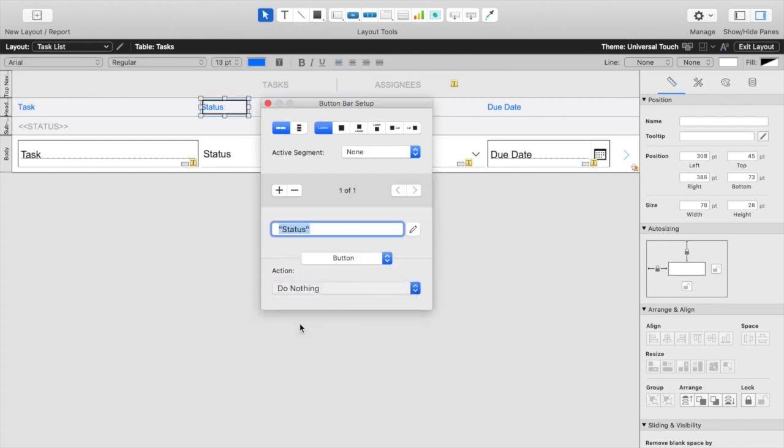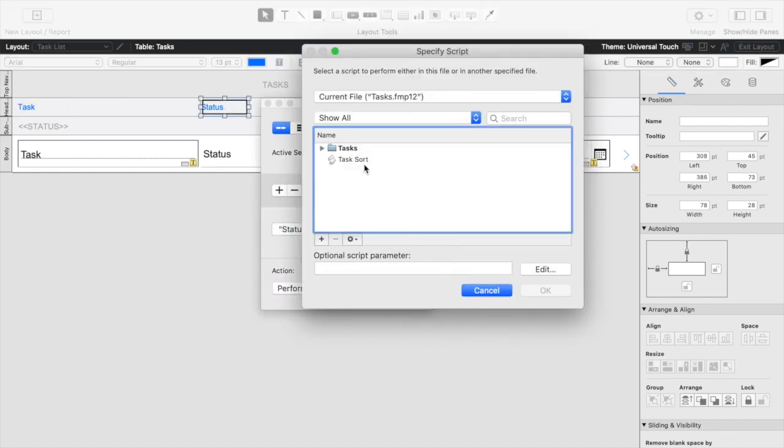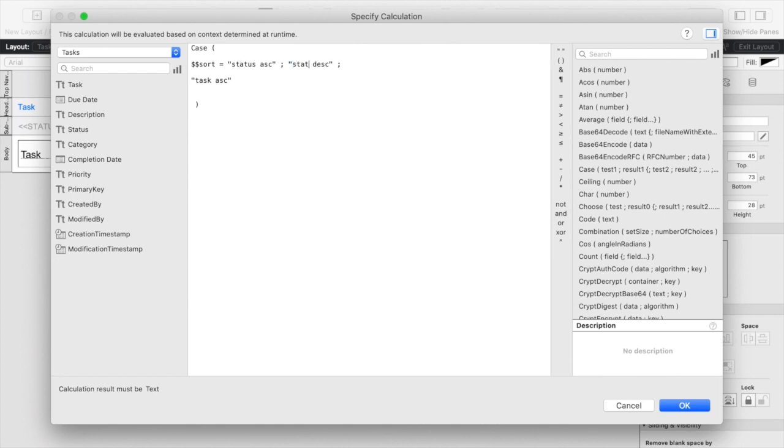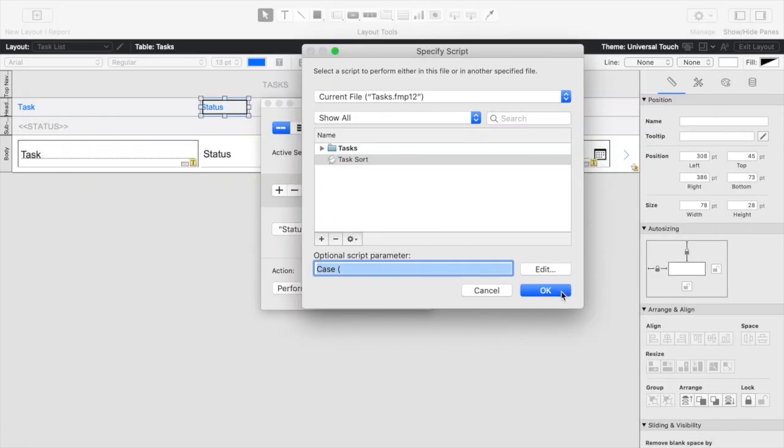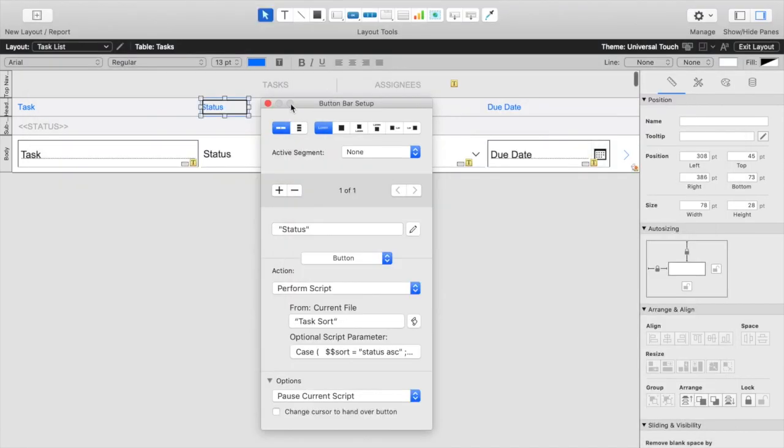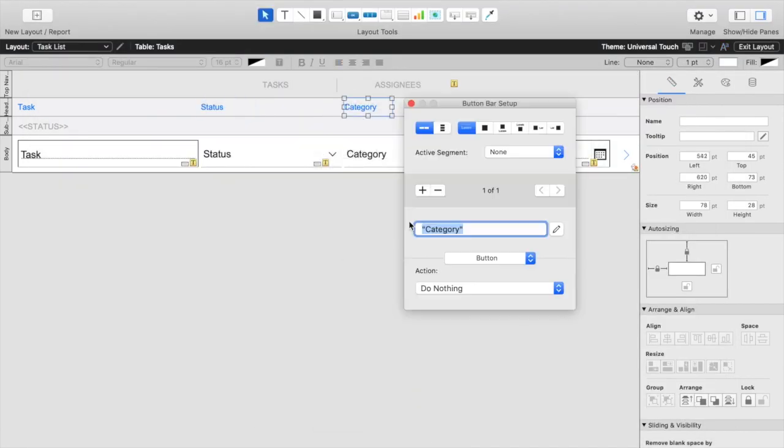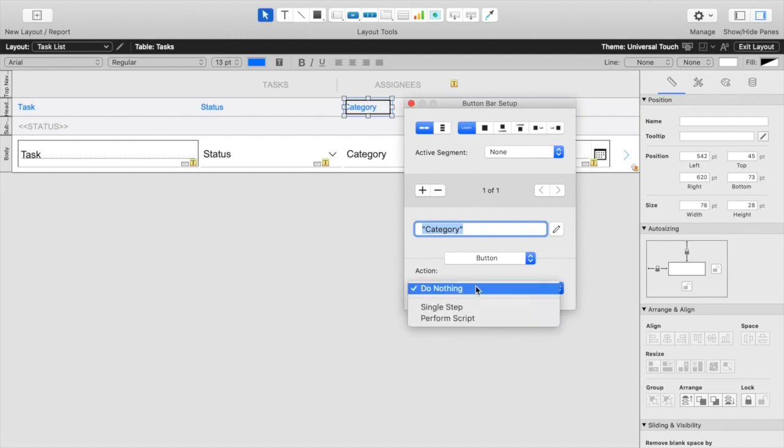We can say perform script task sort and then for this I'm simply going to replace task with status and click OK. And I'm going to quickly repeat that for our other headers as well.